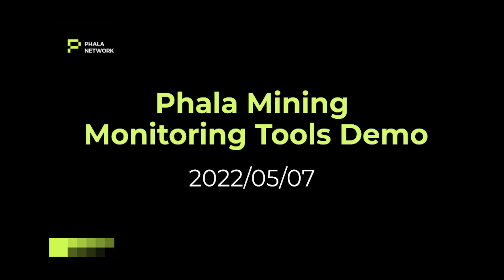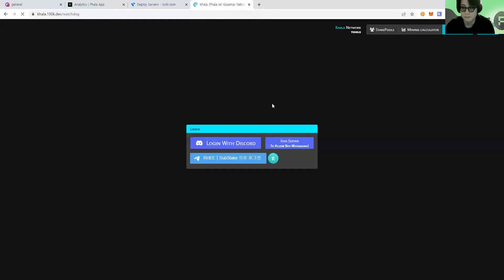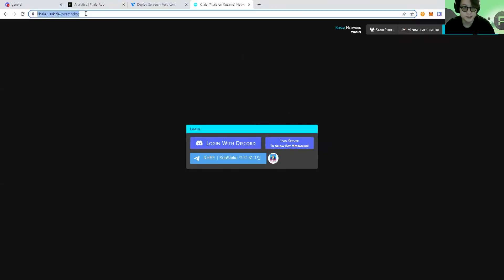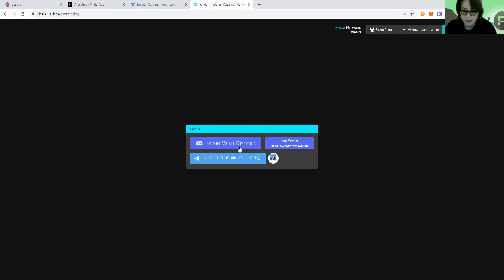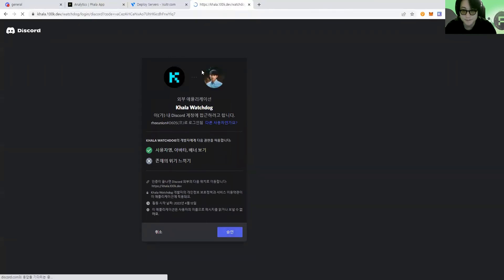Okay, so the first one. Since 100k is not here, let me show the demo on behalf of him. When you go to the link provided by 100k, then you can log in to the page by approving access to the Discord.